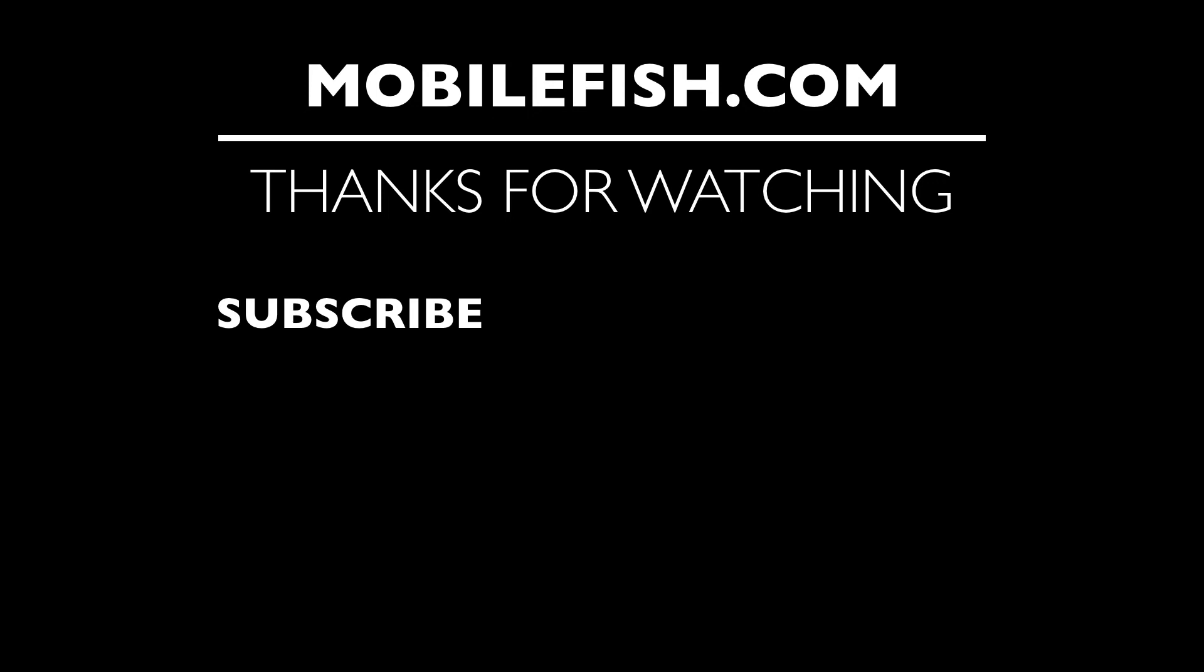Thanks for watching. I hope you enjoyed the video. Please hit the like button and don't forget to subscribe. If you have questions, leave your comments below. I'll do my best to answer them.